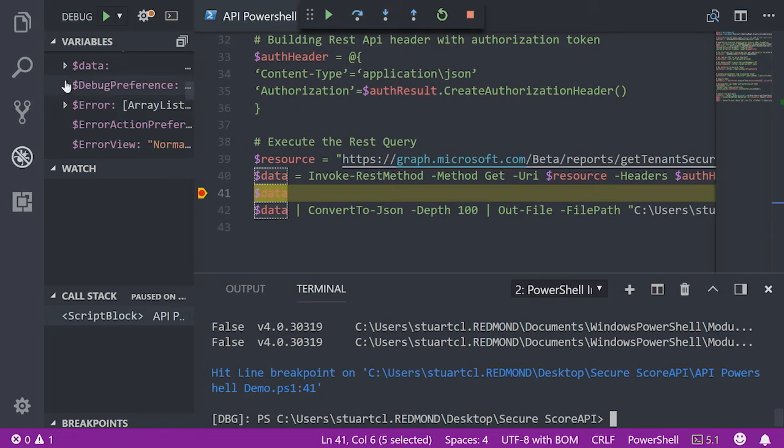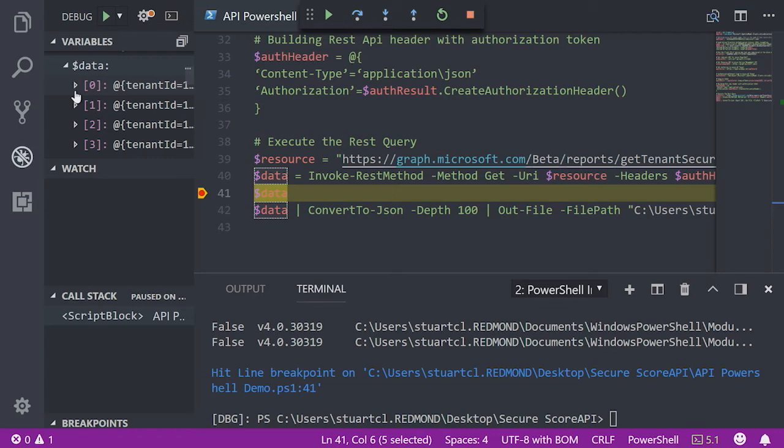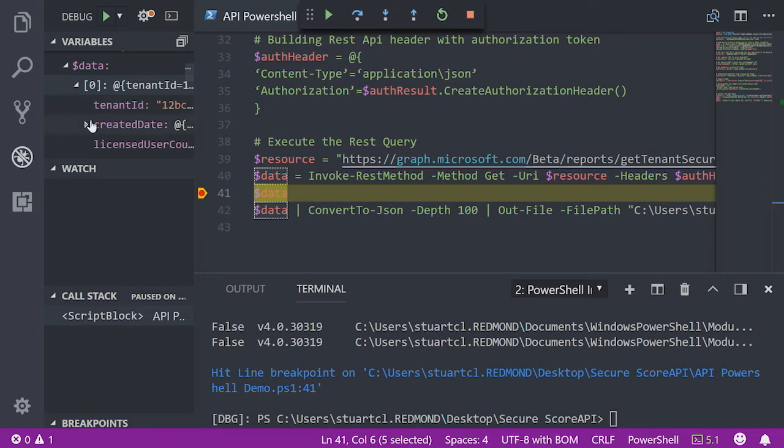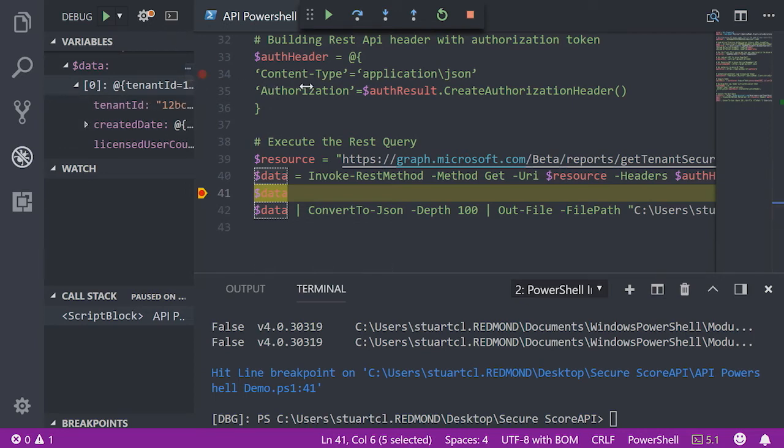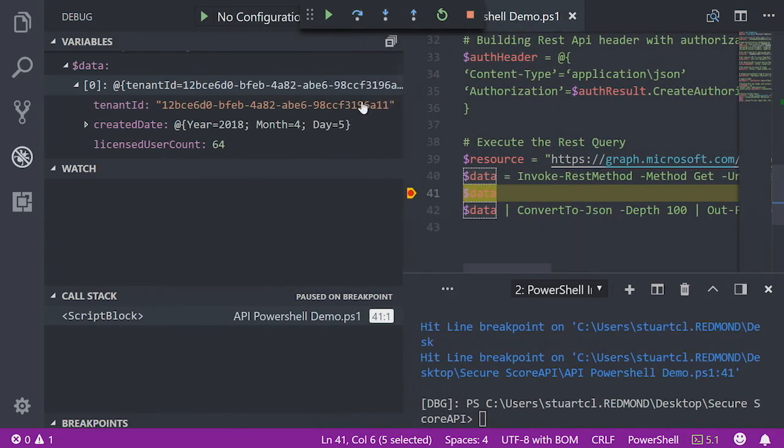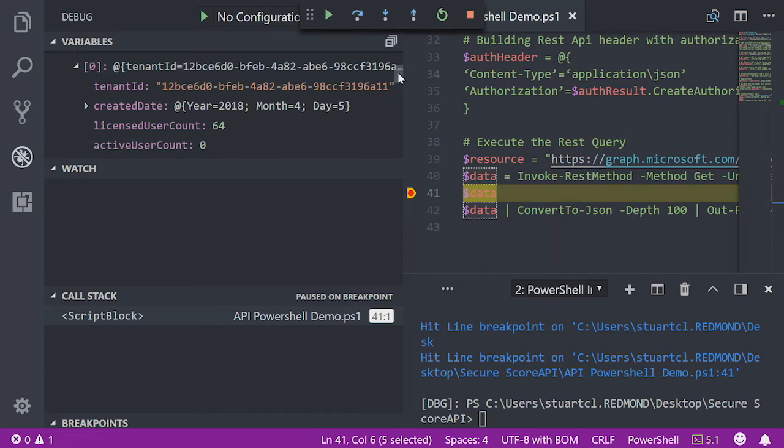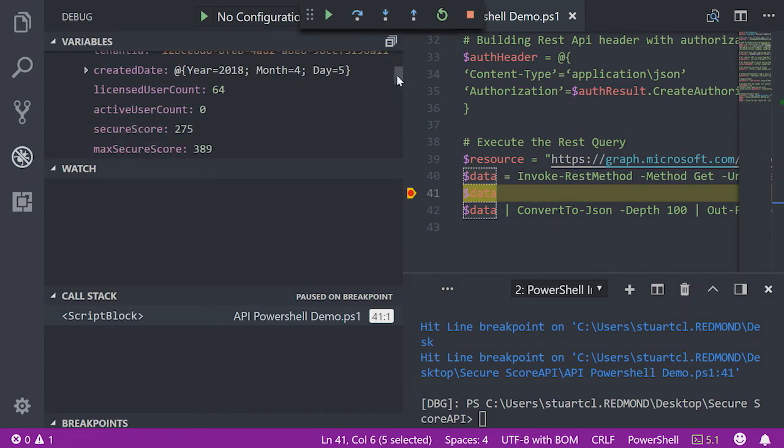So this data variable is the JSON blob that has all of your data for your secure score. Each object in the blob is a particular day. And as we go through it, it shows us the tenant ID and then starts to bring out the secure score data. So we can see your license user account, your active account,